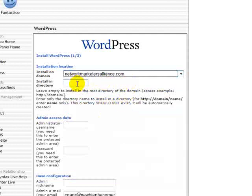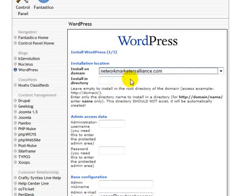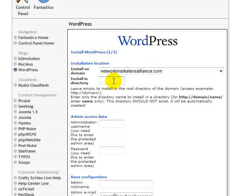We're going to install it in the root directory, or we can install it in a subdirectory. I'm going to put a website there, so we're going to install in a directory called blog. If I left that blank it would install it in the root directory and that would become my website — my blog.